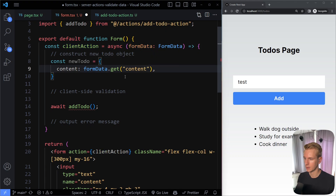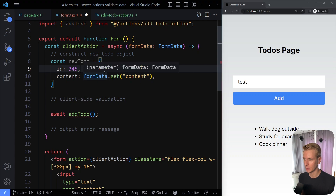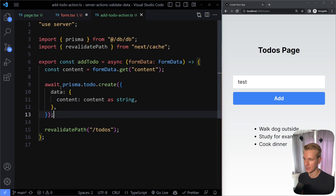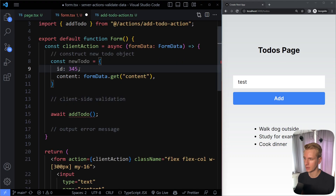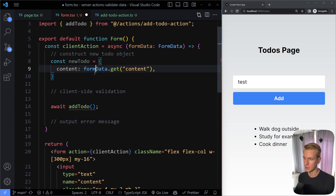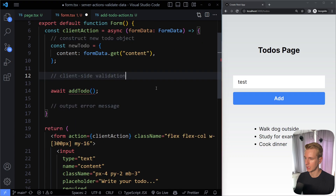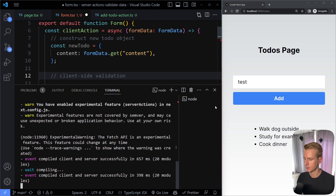When you pass a function to action, Next.js automatically provides form data, so you use .get() to get the input value. The id is optional because it's only created when inserted with Prisma. So when we first grab information from the form it doesn't have an id yet. Later, when you update the to-do, you do need an id — so we make it optional.